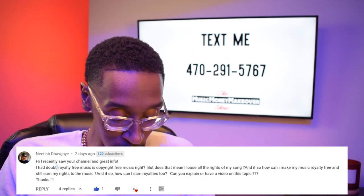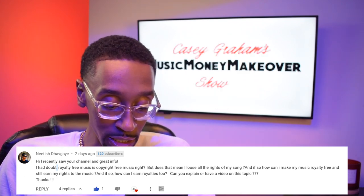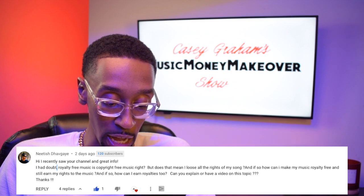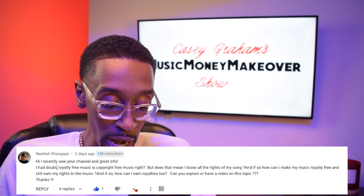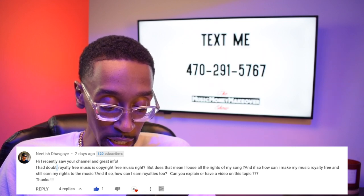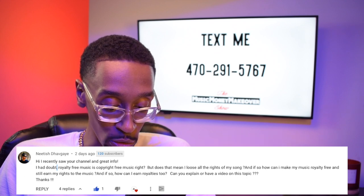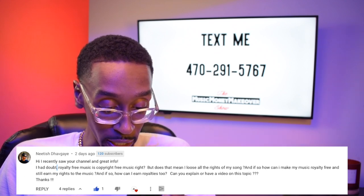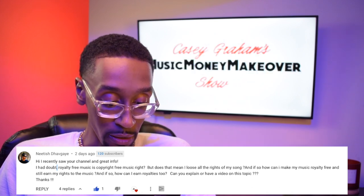So let's read Nitesh's question. He says: 'Hi, recently saw your channel and great info. I had doubt — royalty-free music is copyright-free music, right? But does that mean I lose all the rights of my song? And if so, how can I make my music royalty-free and still earn my rights to the music? And how can I earn royalties too? Can you explain or have a video on this topic? Thanks.'